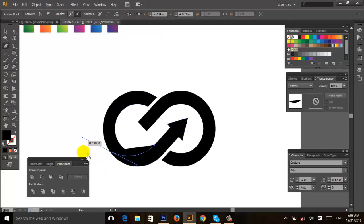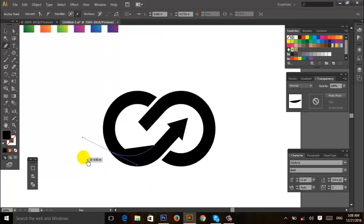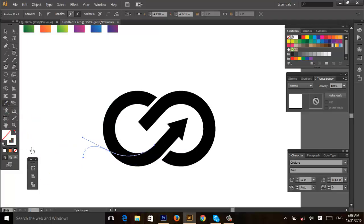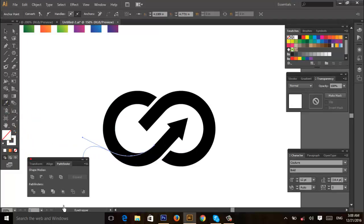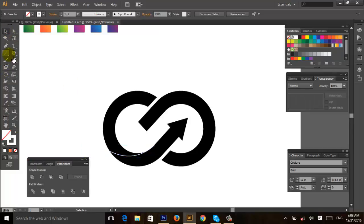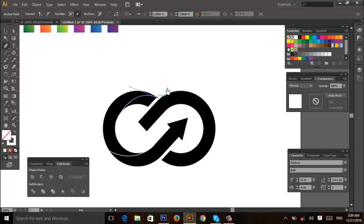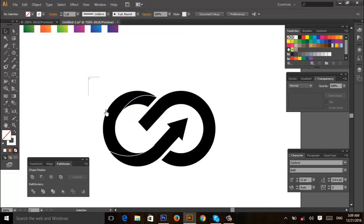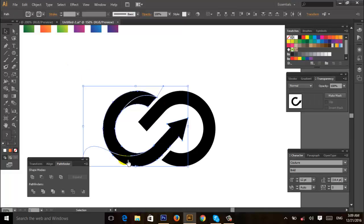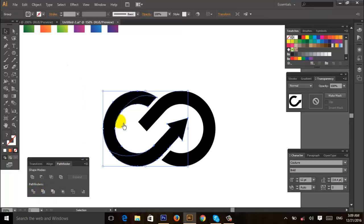Then rotate it and cut shape from Pathfinder. Then rotate it and select pen tool, create a line from here like this. Then select all, use the join tool and change here like this. Now click join and change here like this. Then select all and divide with Pathfinder, then ungroup.